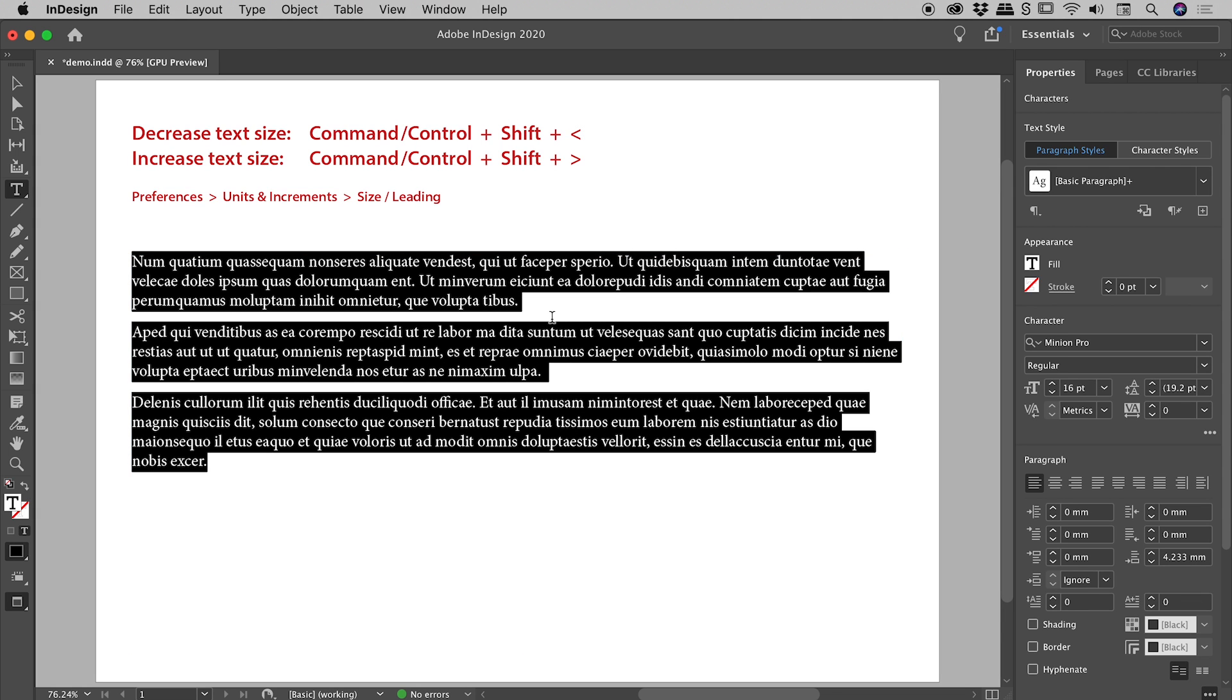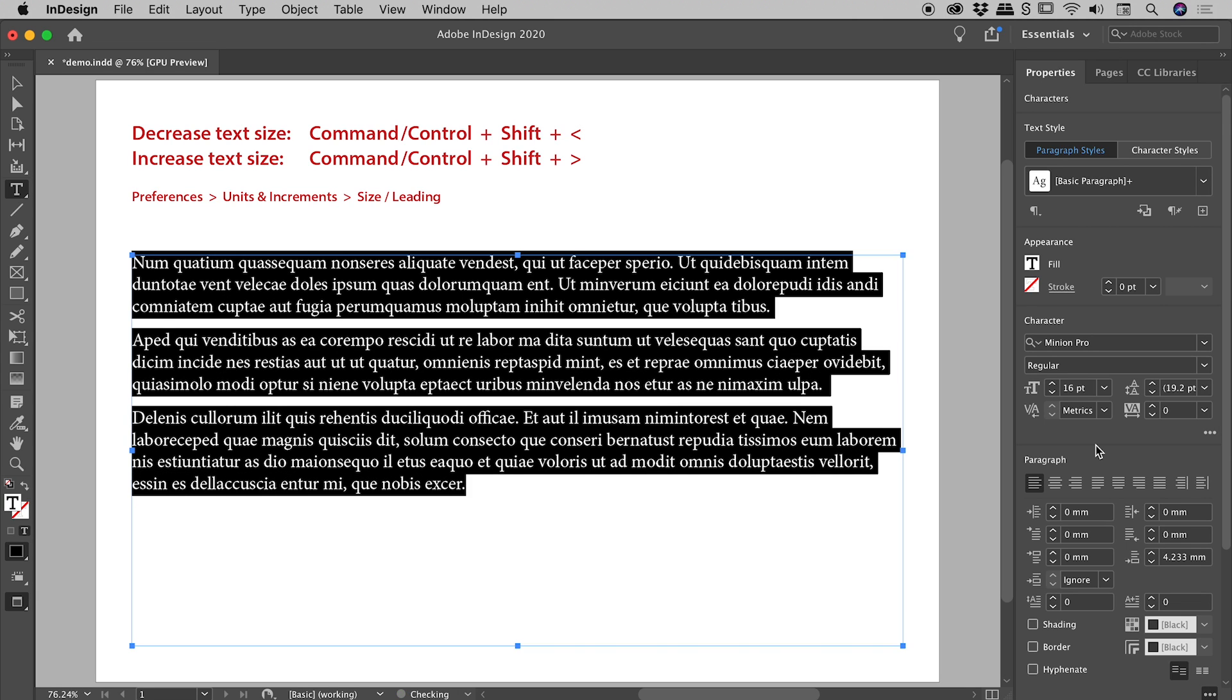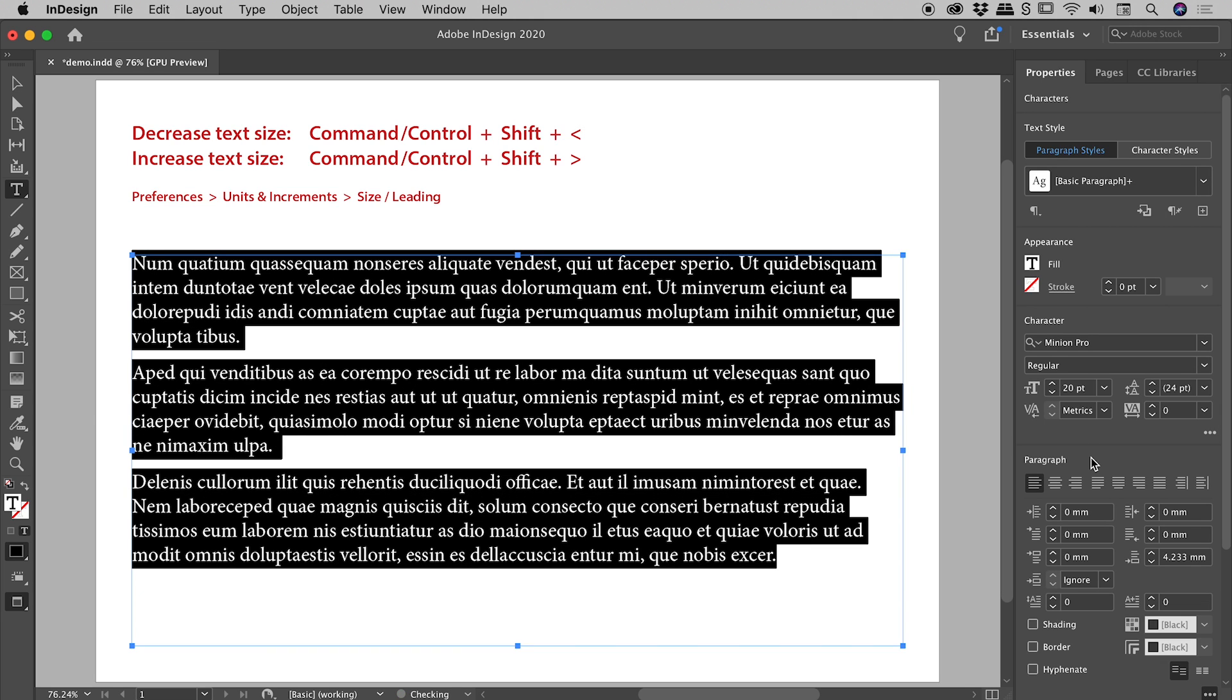Now let's get very specific for a minute. Notice my text size is currently at size 16. Let me invoke the keyboard shortcut to increase the text just now. And notice it jumped from 16 to 18. Let's do this again. It now jumps from 18 to 20. So what's with the two point jump?